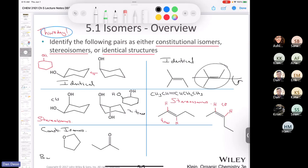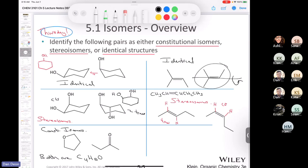Both compounds in the final pair share the molecular formula C8H8O, confirming they are constitutional isomers.